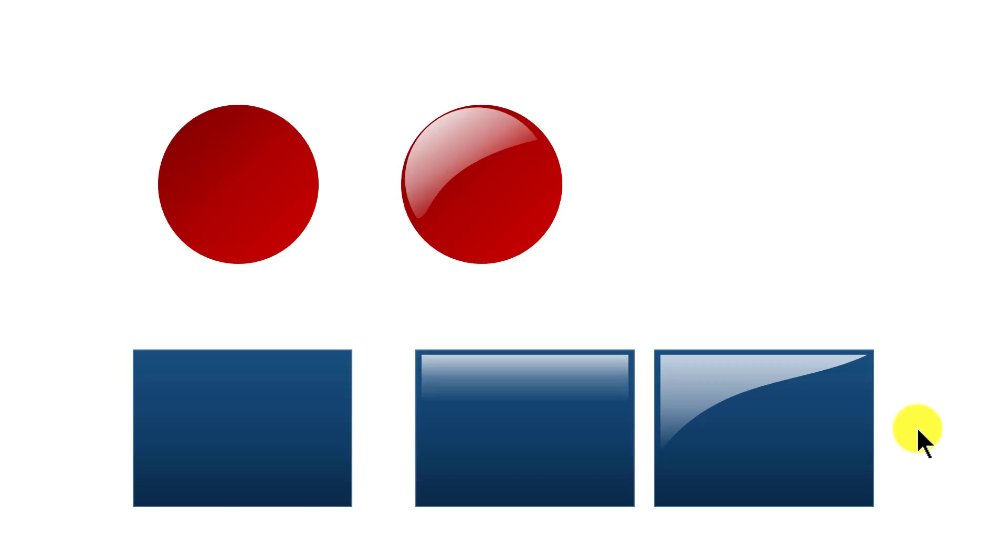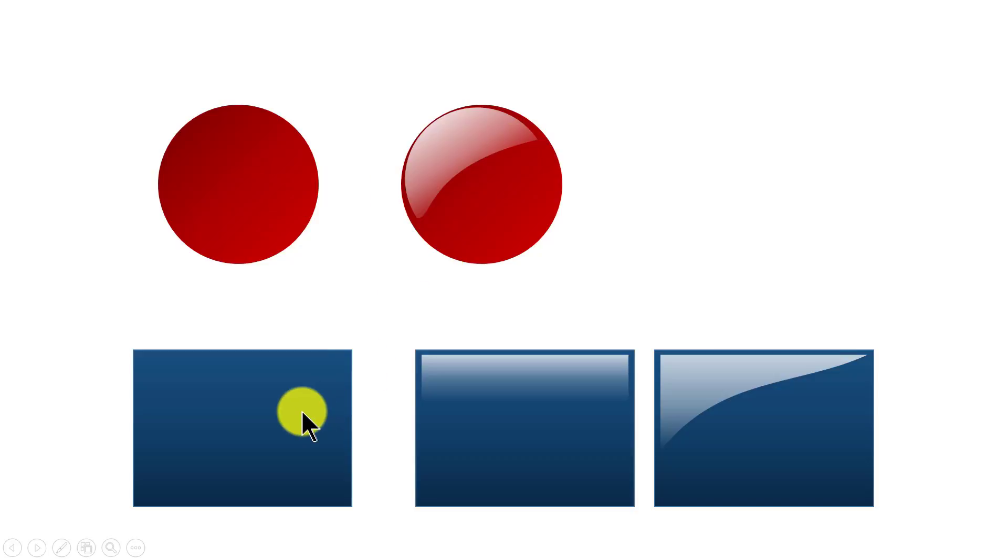Yes, a simple Sheen can make a boring 2D looking graphic into a 3D looking graphic, a boring rectangle into a shiny button.